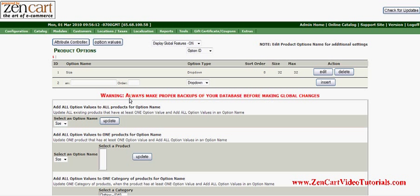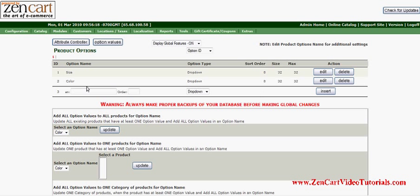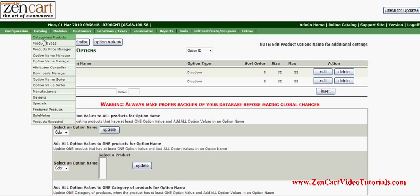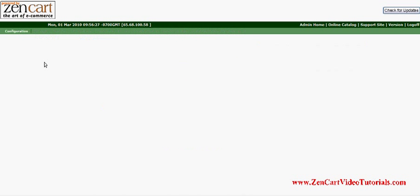You can do color if you want — we are going to do drop-down and insert. All of these different ones we put in here. Then the second step is to go to the Option Value Manager.